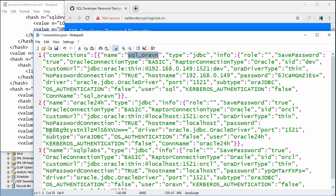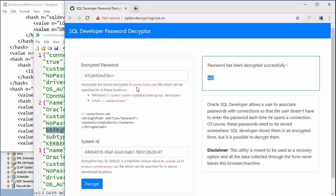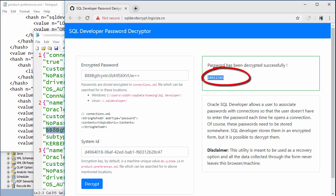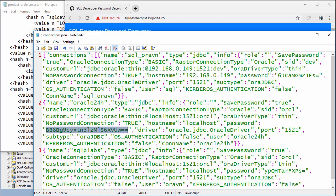We do the same for the second connection — copy the password into the field. We don't need to change the system ID; there is only one system ID. This gives us the password for the second connection, and we repeat the same process for the third connection.